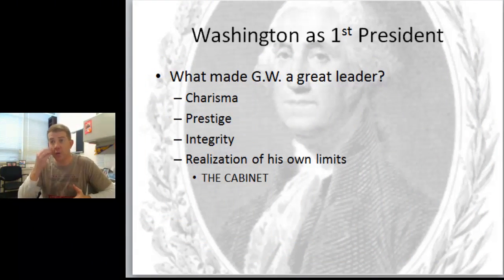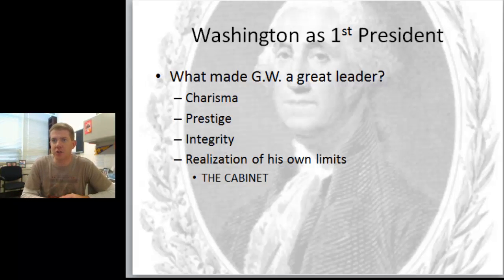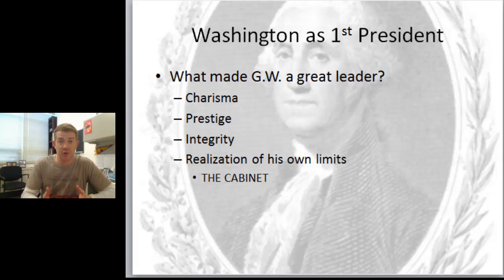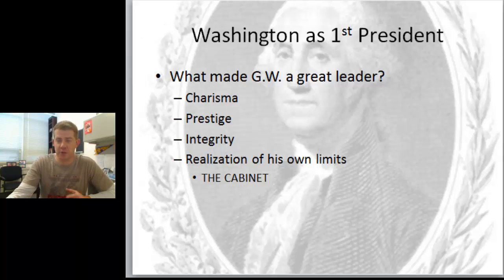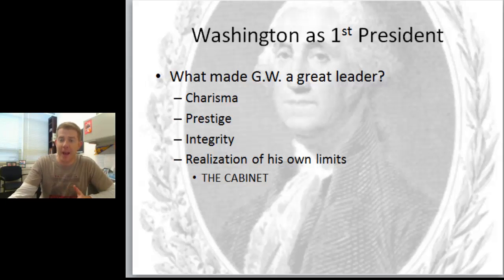If we look at just some of the things we've already thought about - what made George Washington a great president? He has great charisma, great prestige, he's the most famous and most idealized man in America at the time, and he has the realization of his own limits - and that's where this precedent of creating the cabinet comes in.